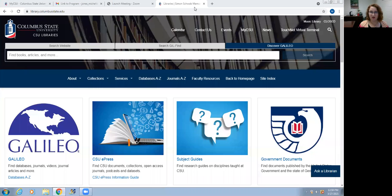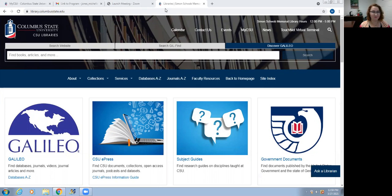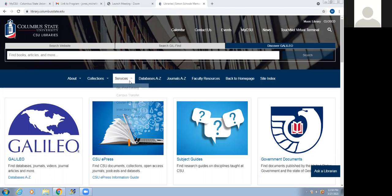If you get a little prompt that says to continue, make sure you click that. And without further ado, I will turn it over to you, Ms. Jones, and really excited to hear what you have to share with us today. Hello everyone, and welcome to the library resources session.